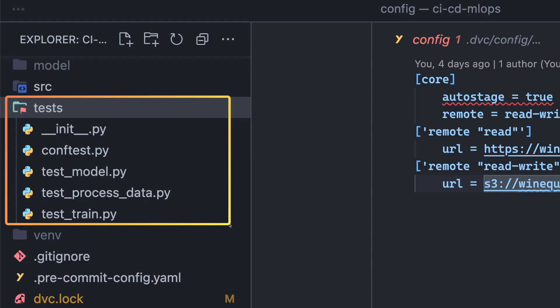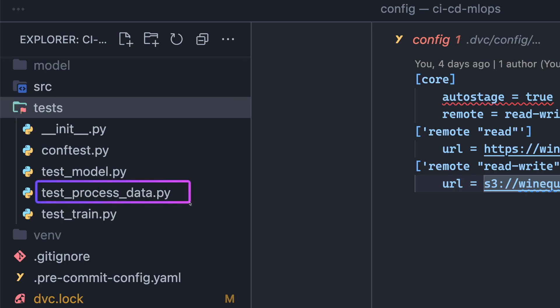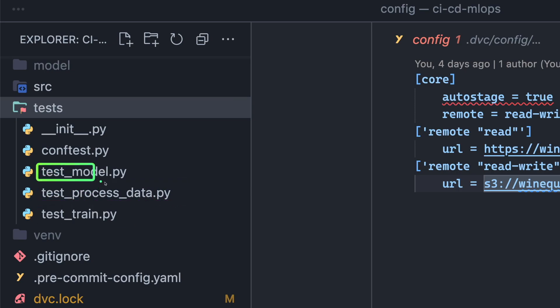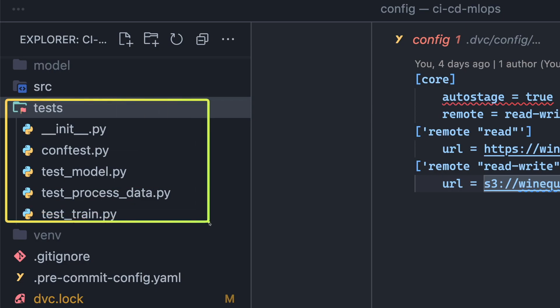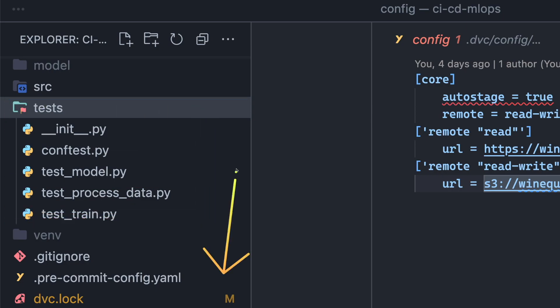We will also generate tests that verify the performance of the code responsible for processing the data, training the model, and the model itself. I will not cover the implementation of these tests here, but you can find the code through the link provided in the video description.